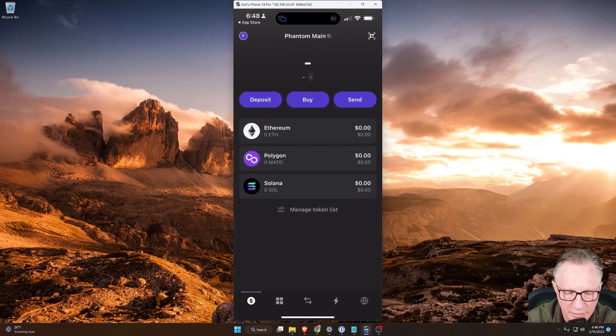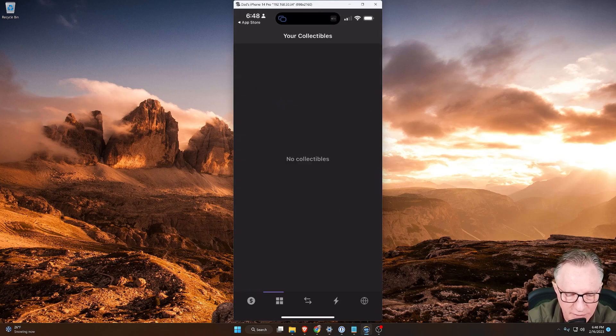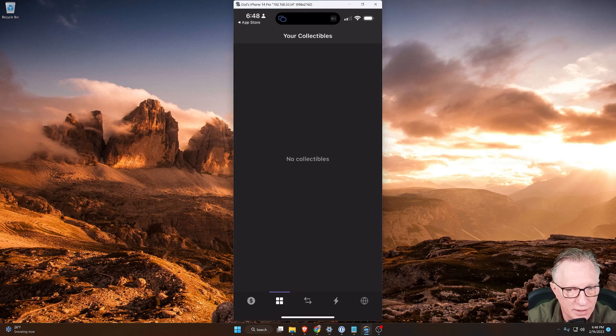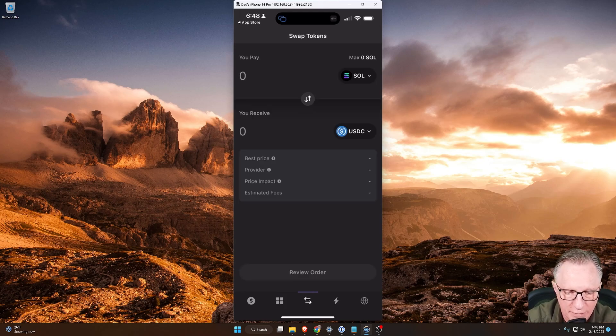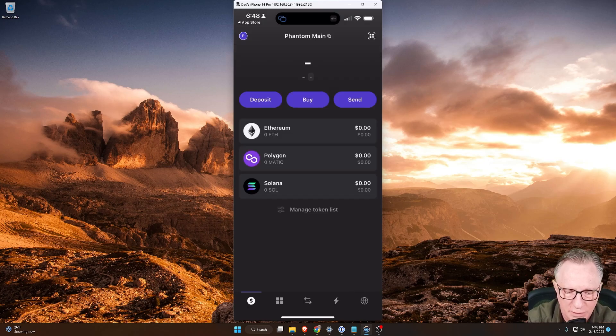And so there's quite a few settings here. We've got the address book for addresses of people that we want to send crypto to or our exchanges if we want to make it easier. We've got security and privacy where we can export the private key or show the recovery phrase if you don't write it down. You can also reset the wallet from here. I've got notifications on. Don't have any trusted apps yet. And a couple other little things there. If we look at the bottom, you've got the wallet balances down there on the bottom right. The next one over with the four squares are the NFTs. We've got the swap section, recent activity, and a little web browser in there.